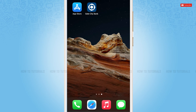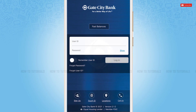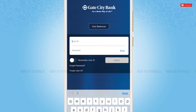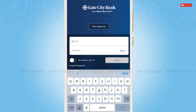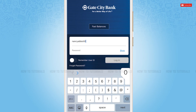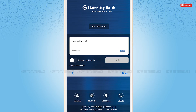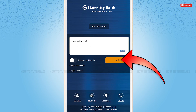First of all, you need to download the Get City mobile banking application on your device. Then tap and open the application. Here you will see the login form page, where you need to provide your user ID and then your password.